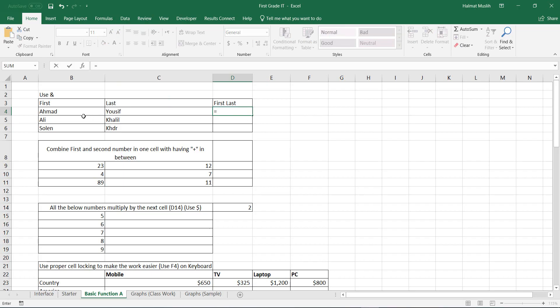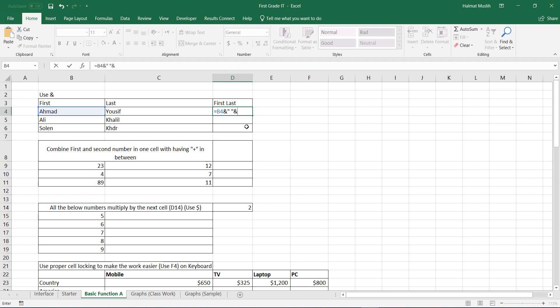Select the first name, then type the ampersand or combine sign, then to enter a text or a space, it should be written between double quotes. Then the combine sign, then the cell that contains the second name. Now press enter.